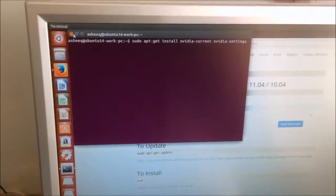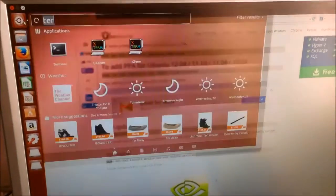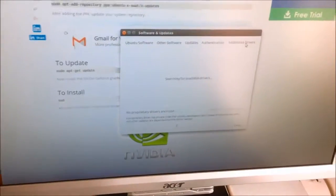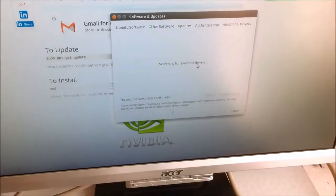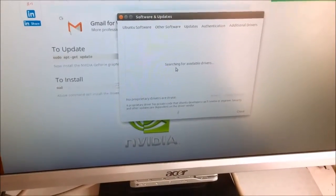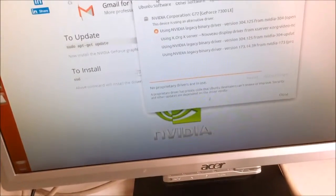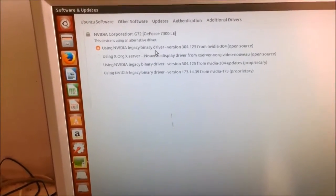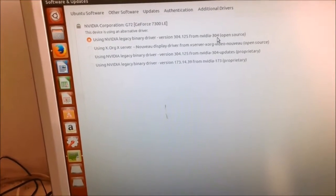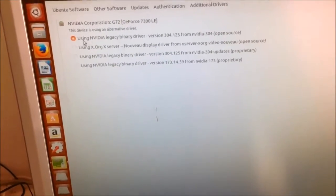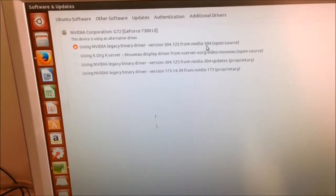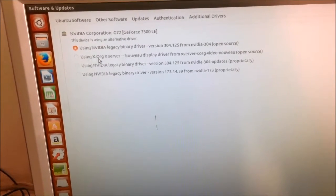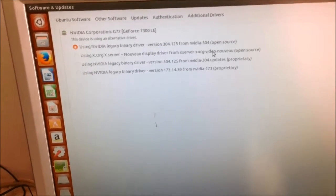After this is done, you can close this, and you want to go to your additional drivers, by typing on the additional drivers. And what you will see, is this software and update window, and you want to click on the right, which says additional drivers, and it's going to look for the additional drivers. And hopefully, if you've done this correctly, right now, you will see the latest driver, which is here. This should appear, the nvidia legacy binary driver version 304.125 from nvidia-304, the open source version. Previously, if you had not done this, these three commands, you would not see this particular driver up in here. The selected one would have been using x.org server, and that's why it was causing this problem.